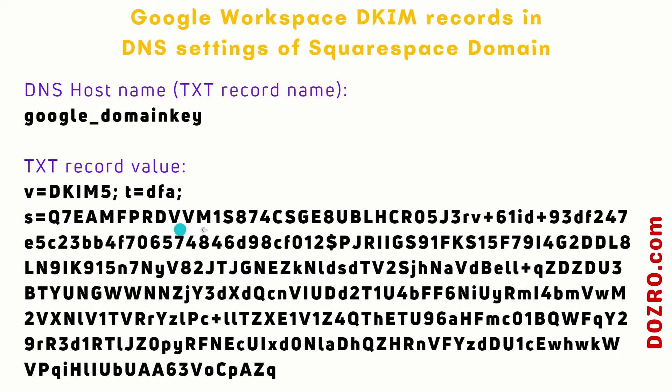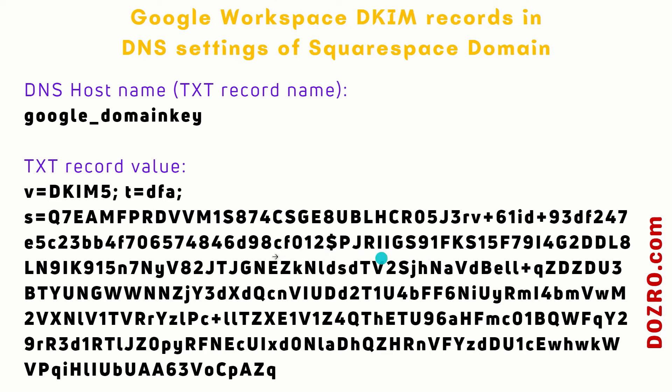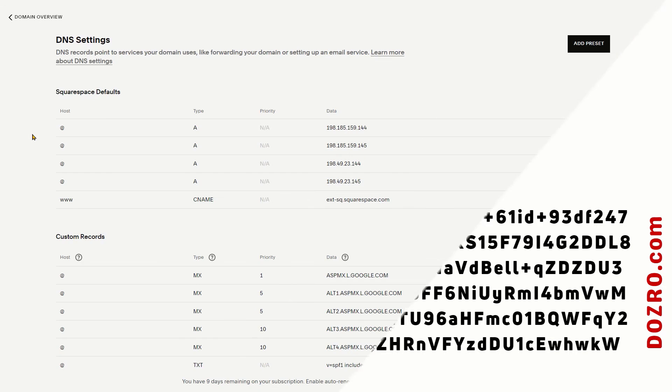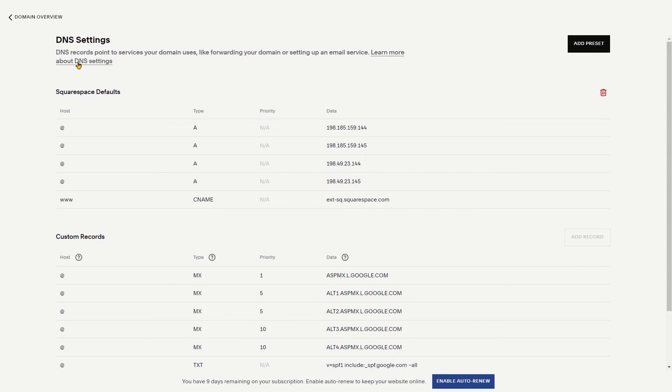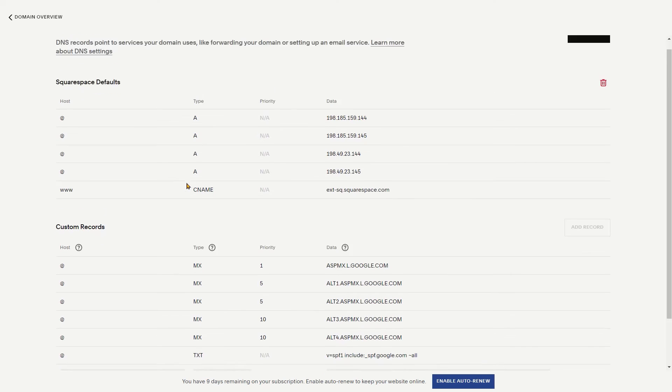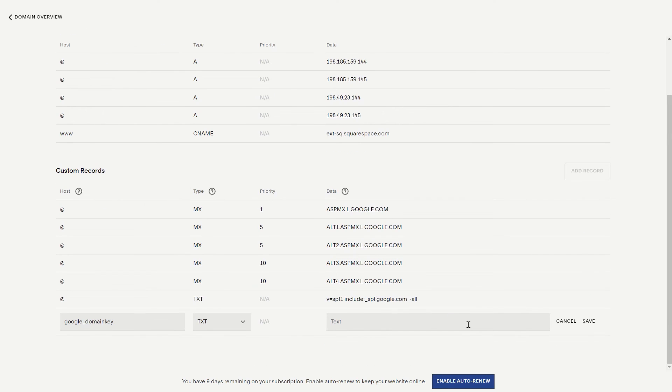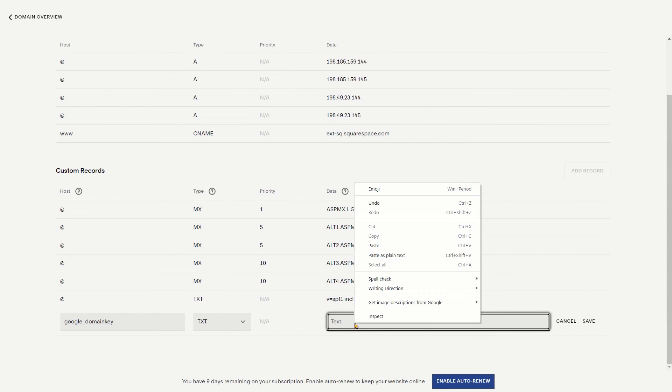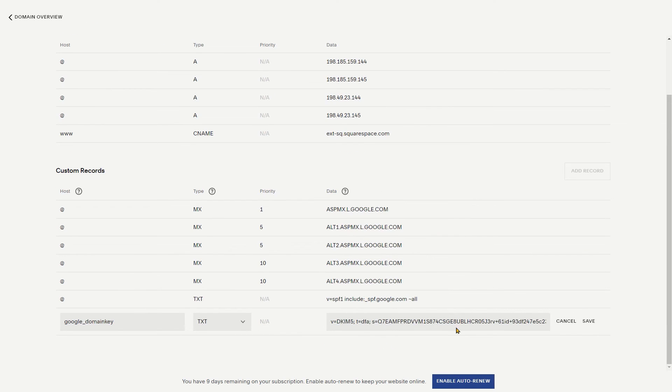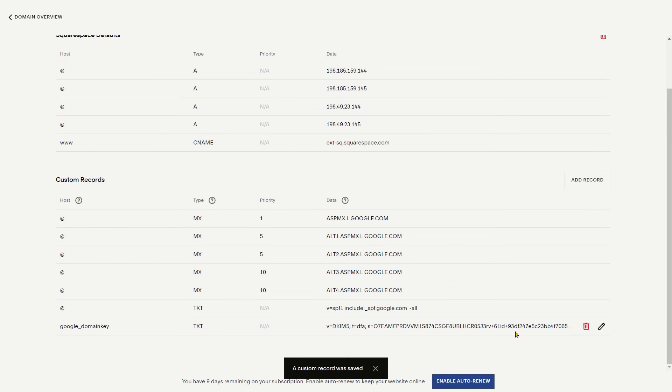Now again open the admin console of Google Workspace. And copy the black and bold text in the second and long text string which is written just under the TXT record value in the admin console of Google Workspace. Now again open the DNS settings of Squarespace domain and paste the key under data field. Click save to add the DKIM record in the DNS settings of Squarespace.